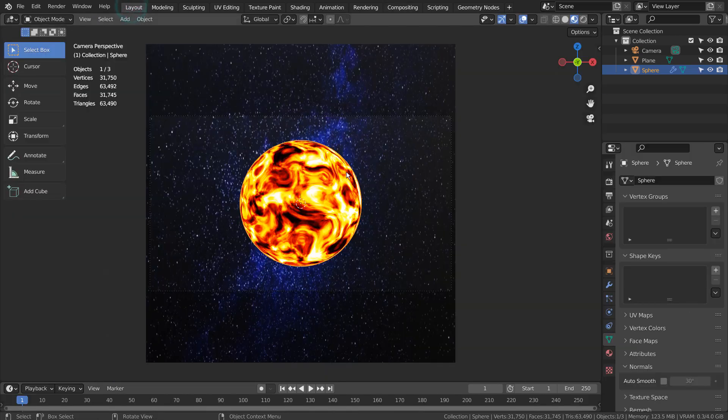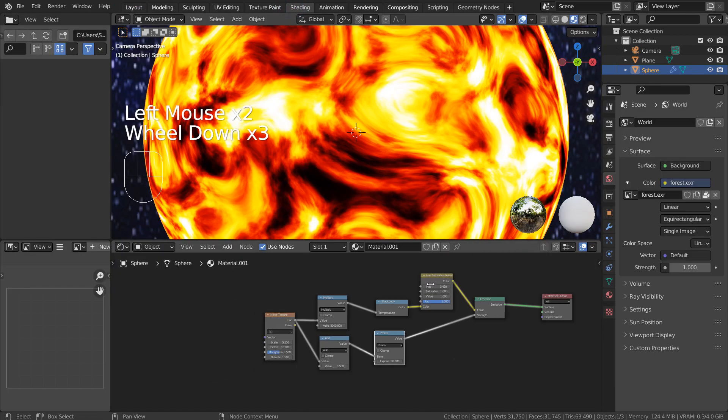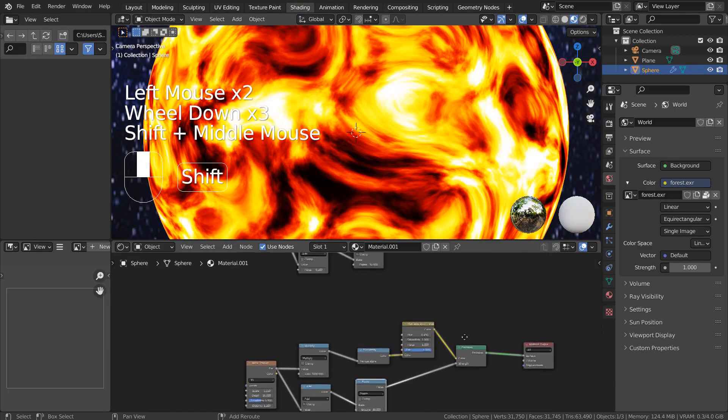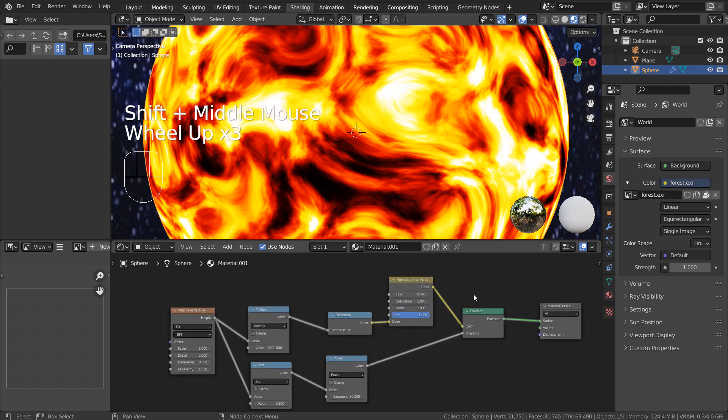The result would look very different. By using this material combination, we can amplify the glow to achieve the final render image look.